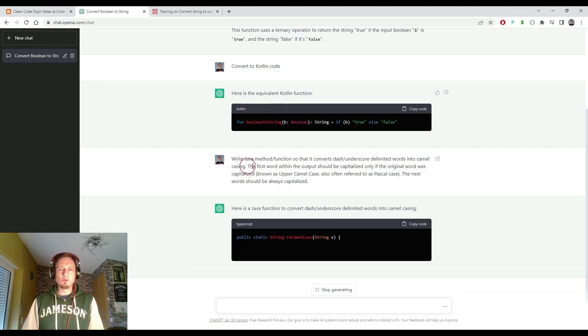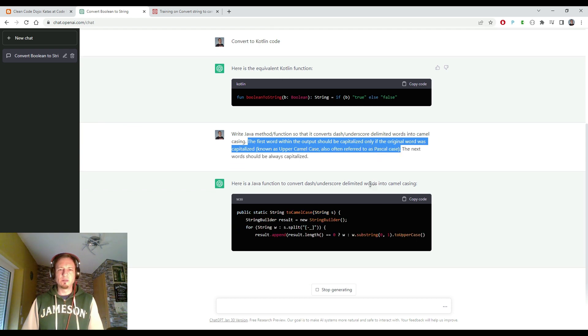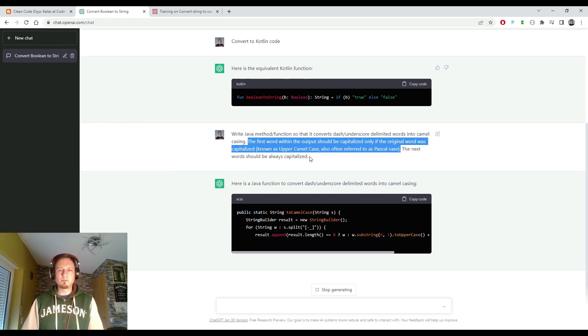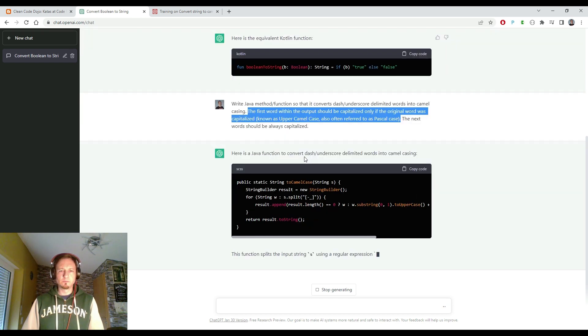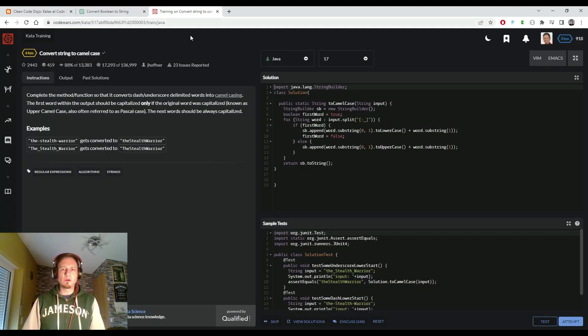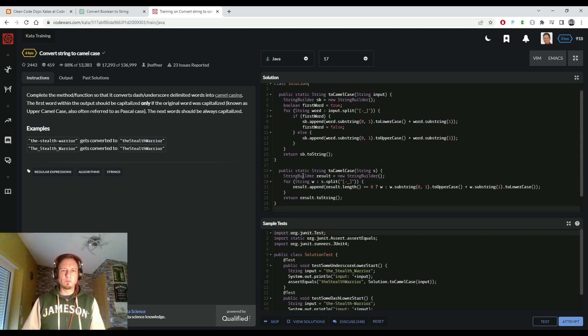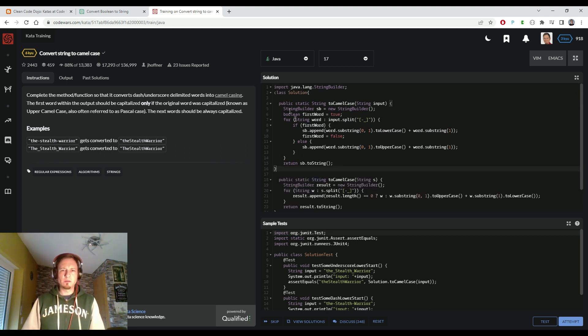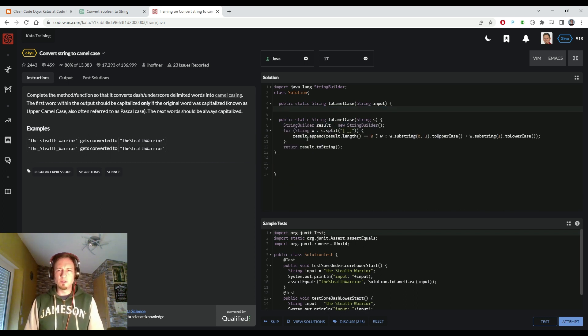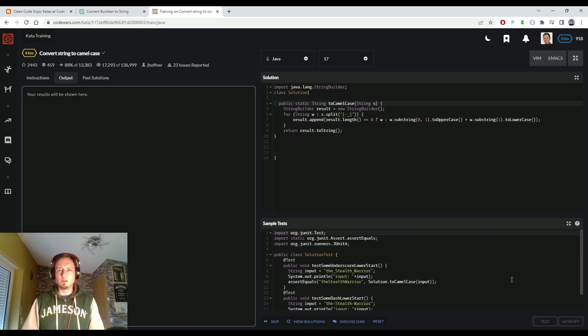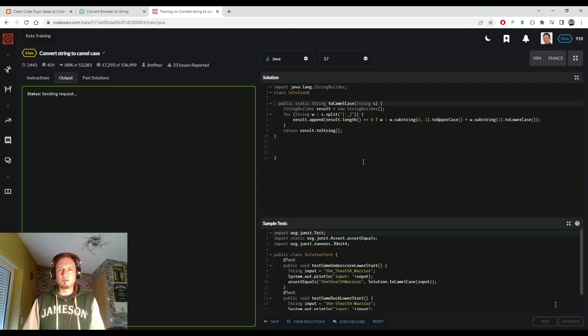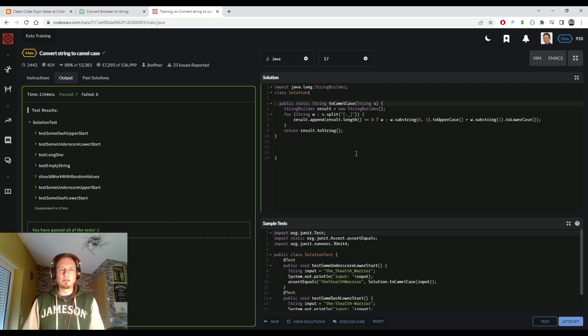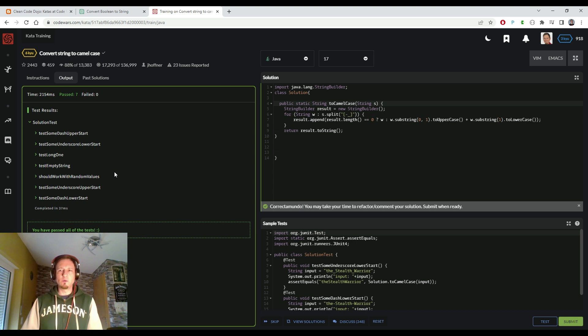Write Java method so that it converts dash underscore delimiter words into camel casing. There's some special rule about the first word, so let's see if ChatGPT takes care also of this. Here we have already a result. So let's copy the code. Here we have some old code of mine. I trained this before, so let's remove this one. And let's see what we have now in store. There you can see it's very often a different solution. So let's execute also the full test suite and see if this also passes. And now it worked directly. So the kata is solved in Java.